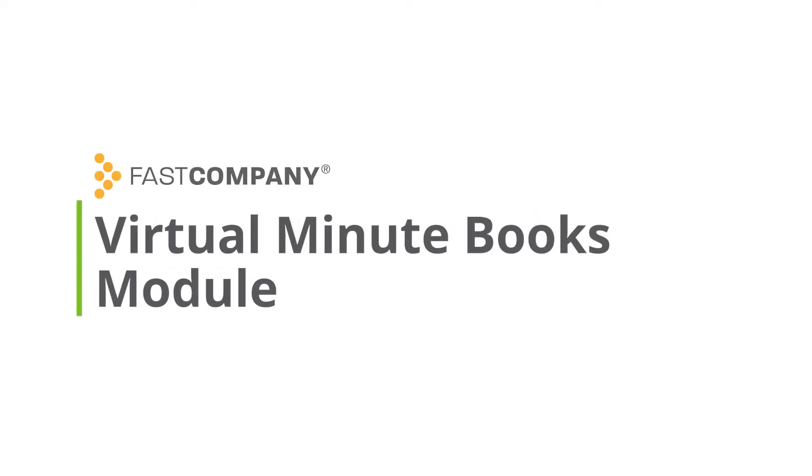Hello, and welcome to this brief training video about Fast Company's Virtual Minute Books module. Virtual Minute Books can help you save time and money with your corporate work.